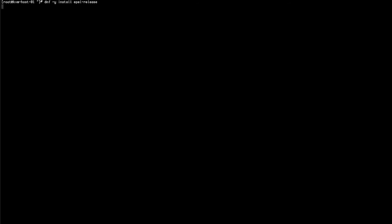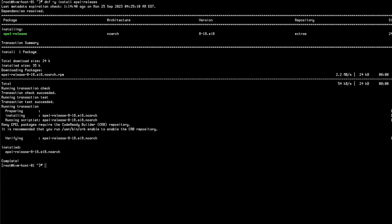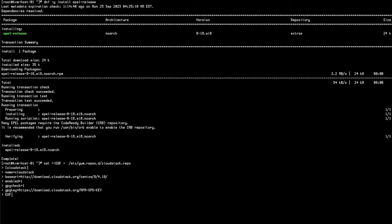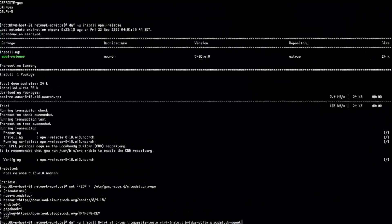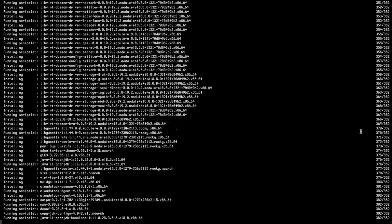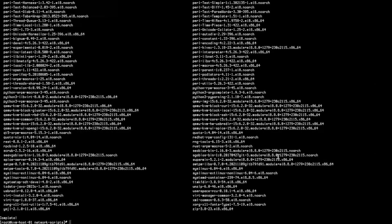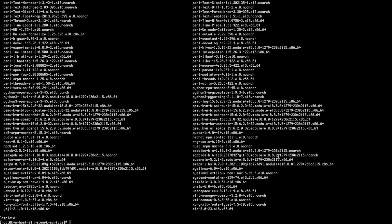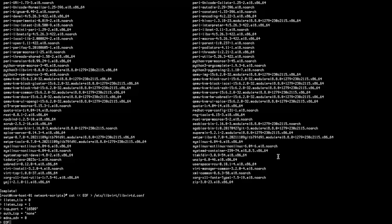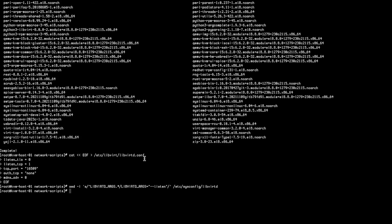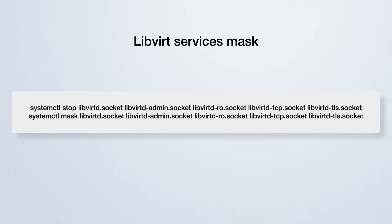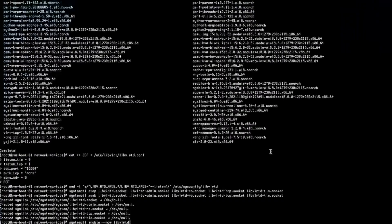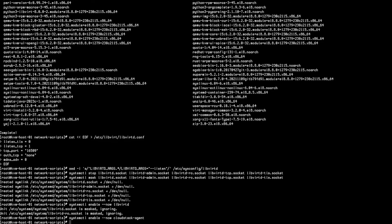Install the EPEL repository package to get some of the dependencies that are not natively available. Then, set up the CloudStack repository by creating a new file as follows. Next, proceed to install the CloudStack agent and the virtualization package group along with any other necessary dependencies. This step ensures that all essential components are successfully installed. With all packages installed, disable Listen on TLS and enable Listen on TCP from the libvirt daemon. After that, stop and mask the services that are not needed and restart the libvirt daemon. Also, enable and start the libvirtd and CloudStack agent services.